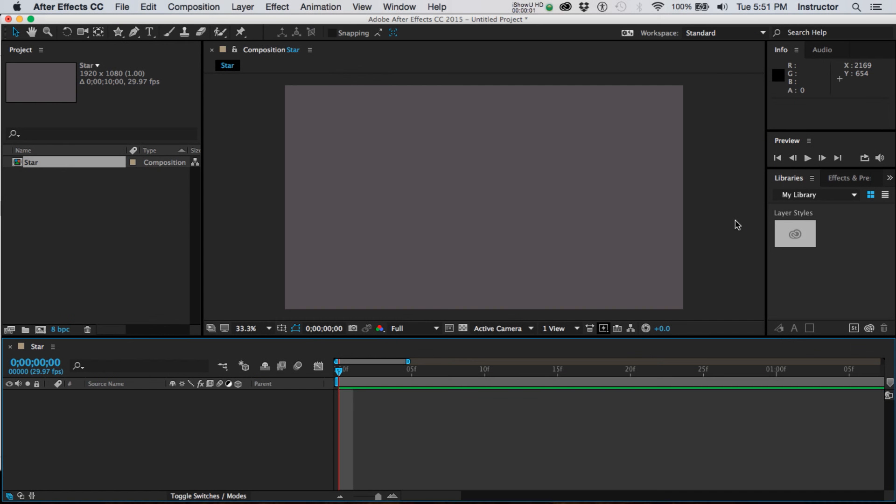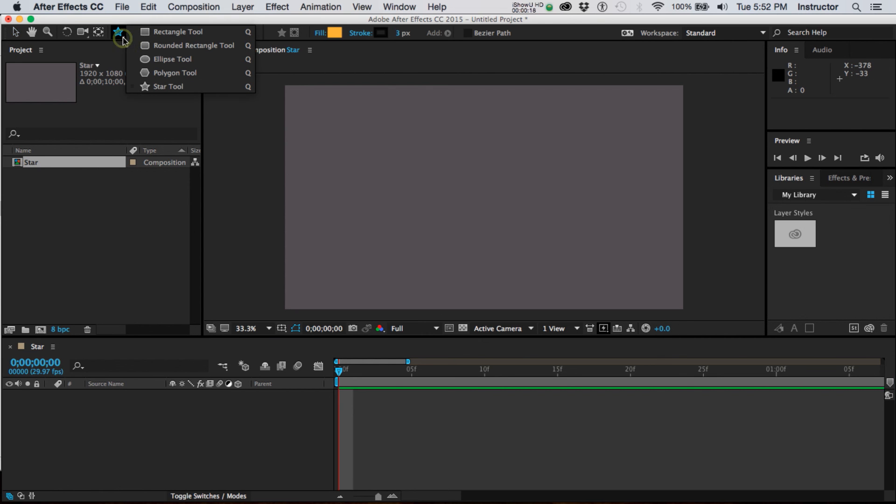In order to have something to work with in After Effects, I need some content. Typically I would be importing something from Illustrator or Photoshop or even Cinema 4D. But for this, I wanted to share with you how you can create shapes on the fly in After Effects.